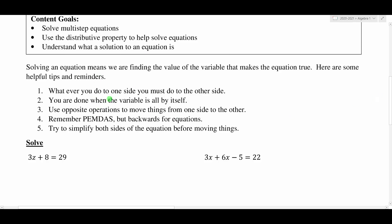Solving an equation means that we are finding the value of the variable that makes the equation true. Some helpful tips and reminders from yesterday's lesson: whatever you do to one side of an equation, you must do to the other. So if you subtract 3 from one side, you must subtract 3 from the other. If you divide by 5, you must divide by 5 on the other side.